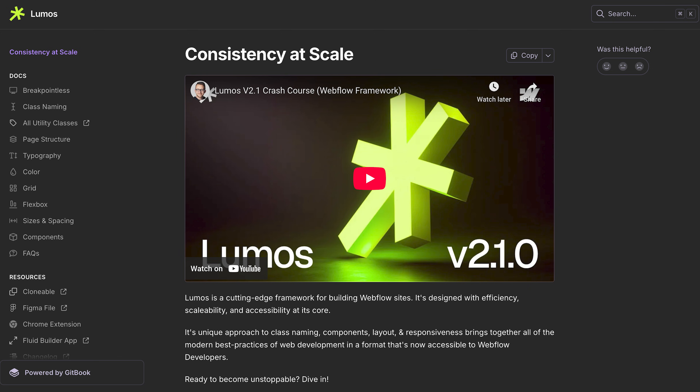If you've been around the Webflow space for a while, you would have definitely heard of Lumos, created by Timothy Ricks. Lumos is a Webflow framework geared towards enterprise builds, and many Webflow developers, including myself, have avoided using Lumos because it's too complicated or you must know how to code to use it. But after using Lumos for a few months now, I realized I was completely wrong.